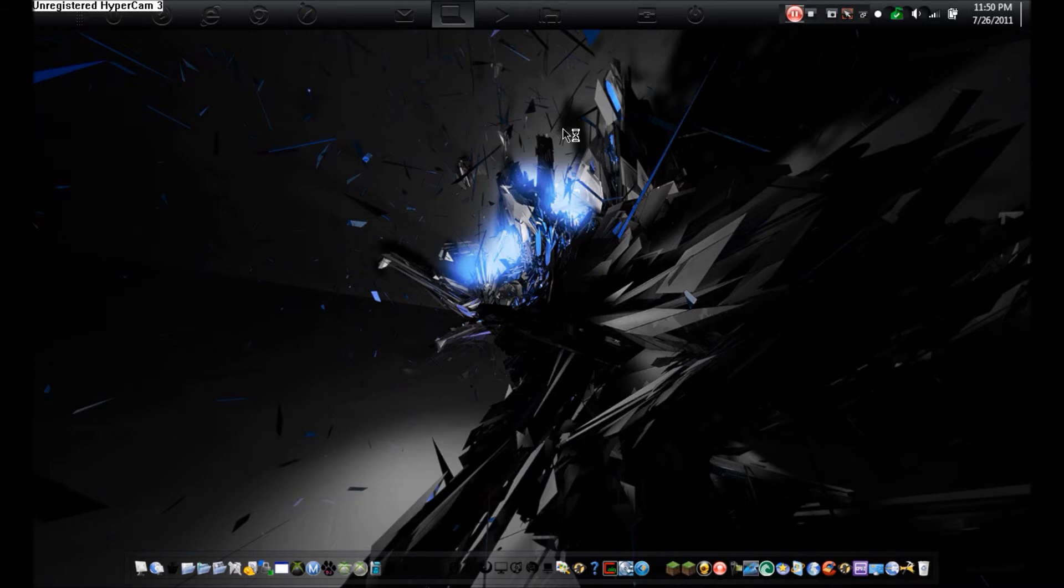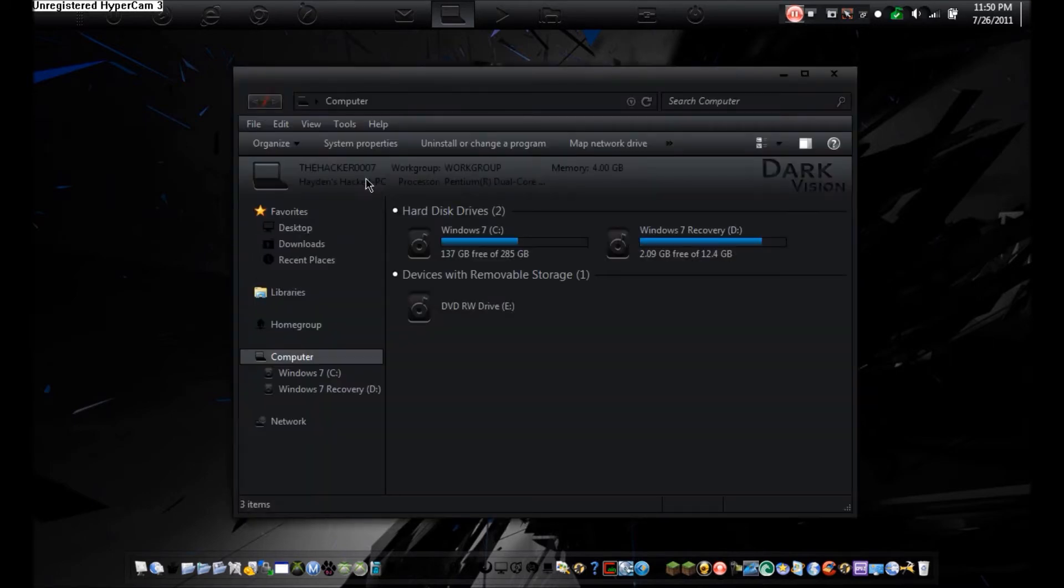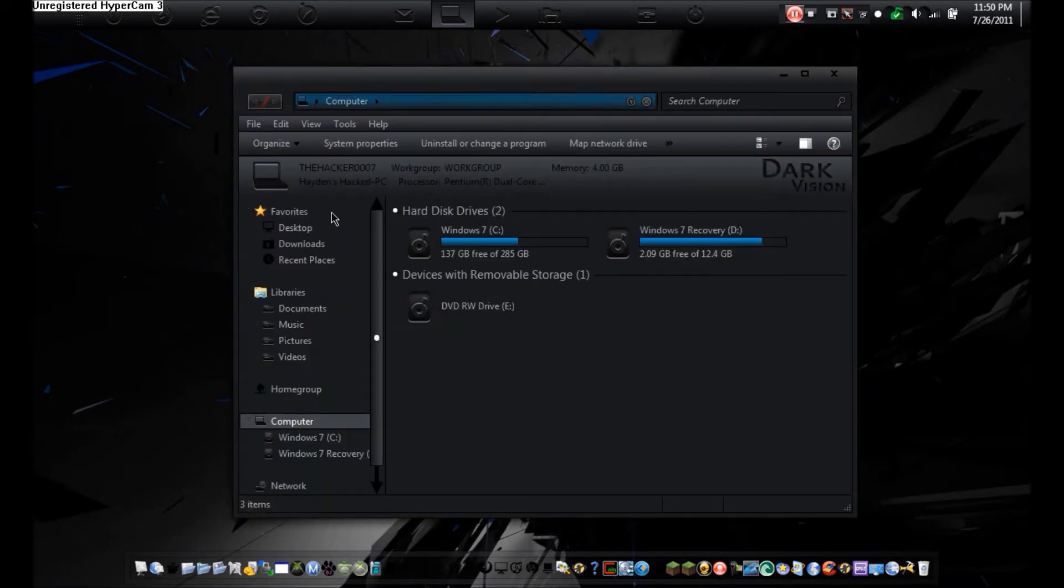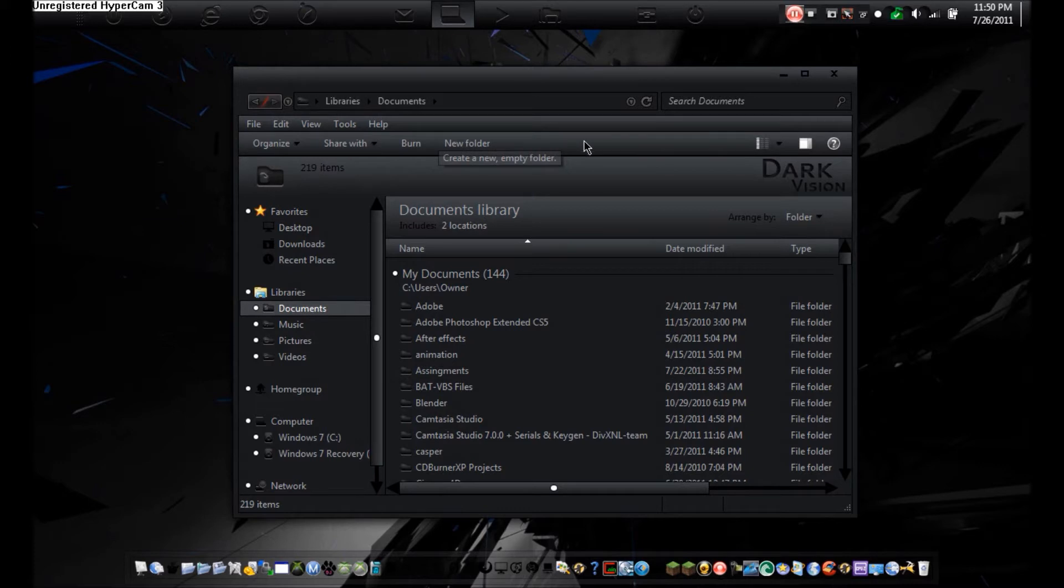When you select a folder or don't select anything at all, this area right here will be customized. You can either remove these or add other options right here.